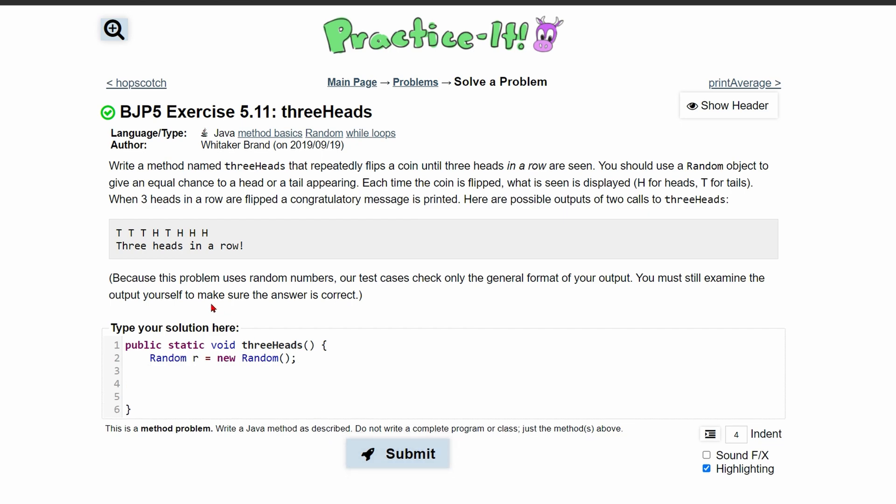Obviously we're also going to need a counter to keep count of how many heads we're going to have, and we're going to end this after we get three heads in a row. So we're going to do int, we'll just call it c, is equal to zero.